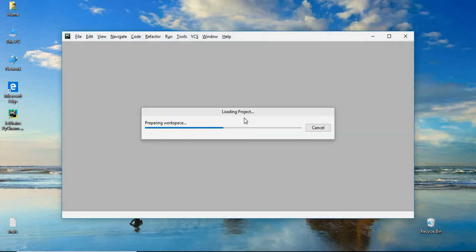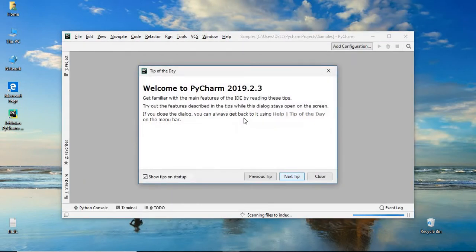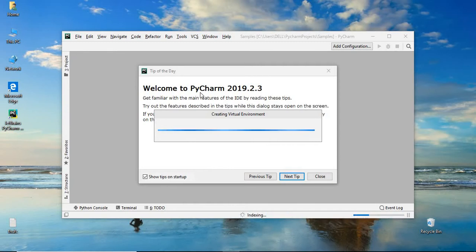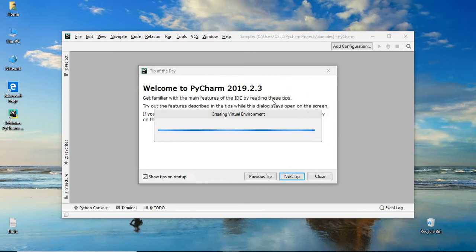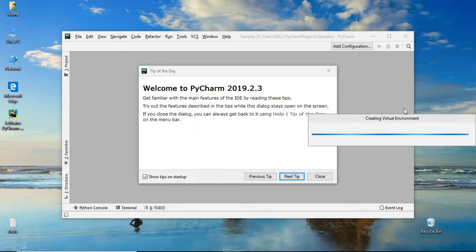Because for practice purpose, I can give whatever name. But in real time, I will give the relevant name. Let's click on create. Once you are OK with the naming convention, click on create. The natural default behavior of PyCharm is to give you some tips.